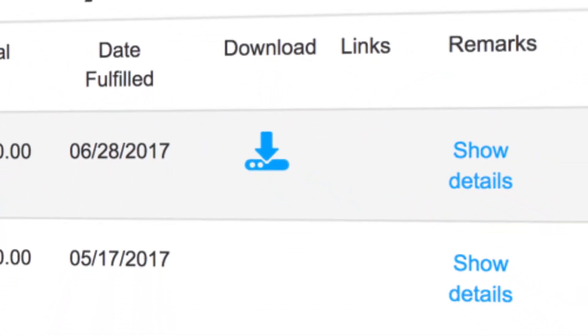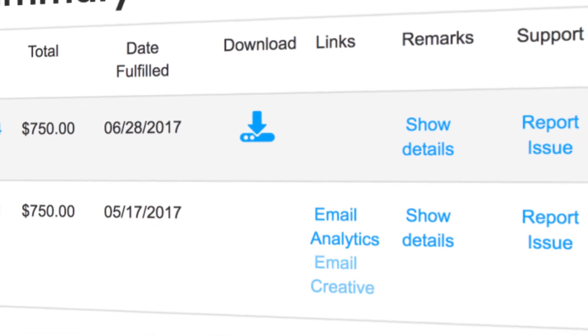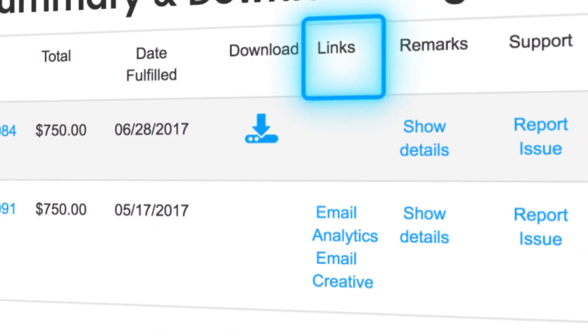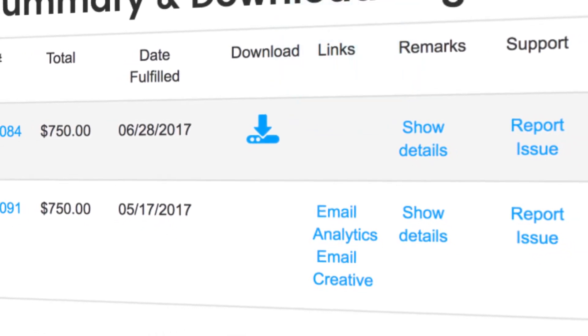Email marketing campaign analytics and email creative tests can be viewed in the link section of your summary once they are available.